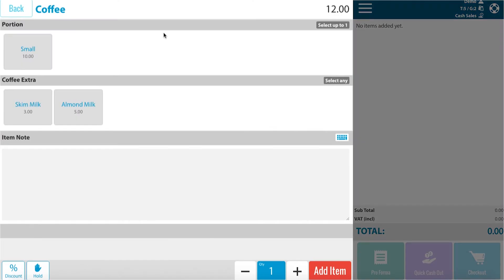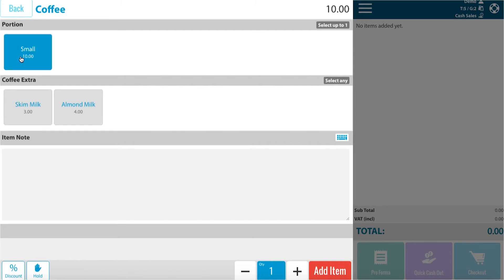From here you will see details of the coffee that is needed in order to place the order. Different sizes and different types of milk. Let's select a small coffee with skim milk. Here you can make item notes if needed.